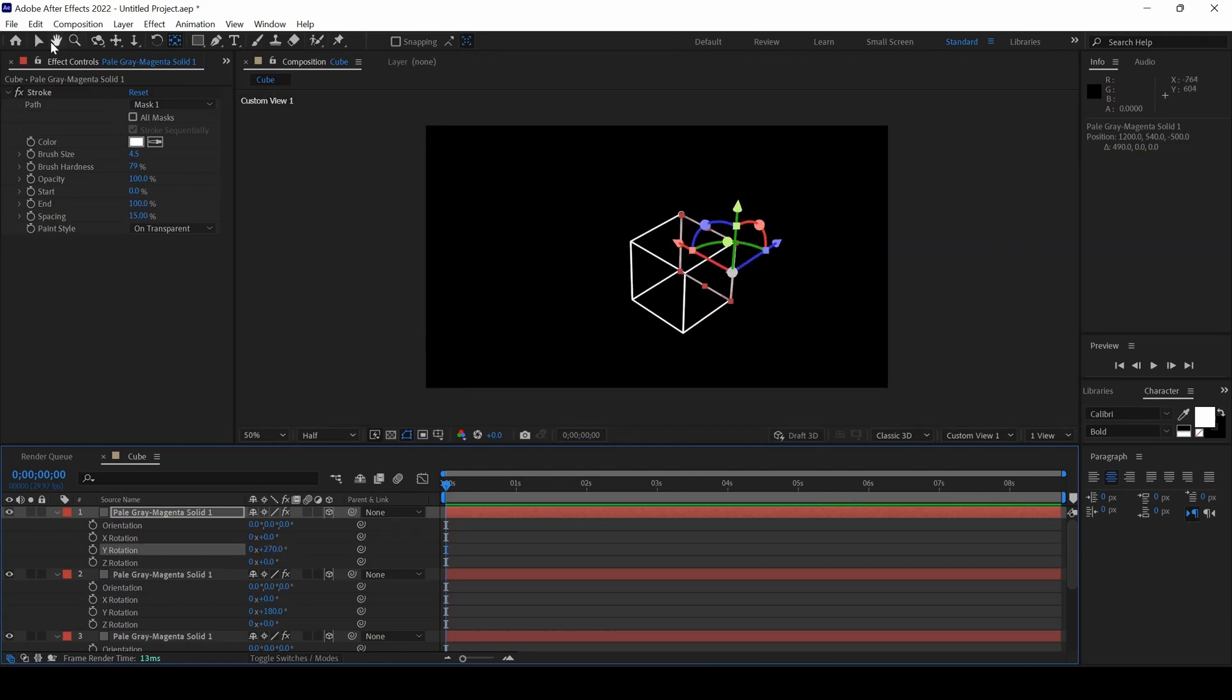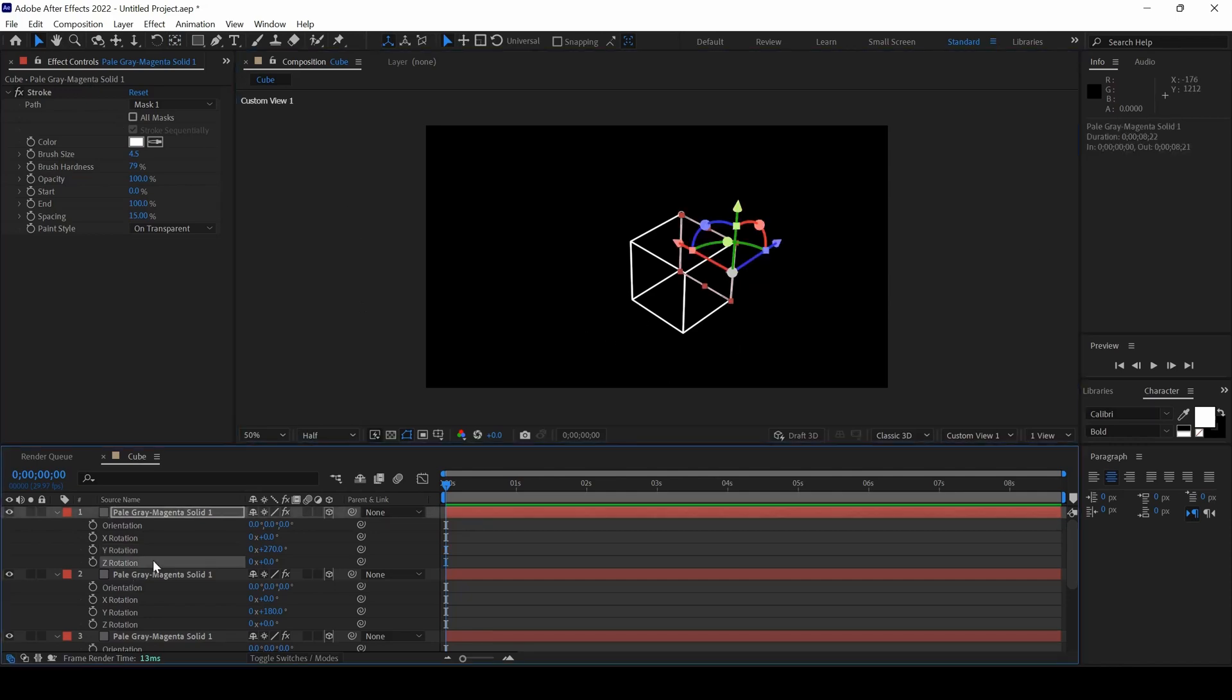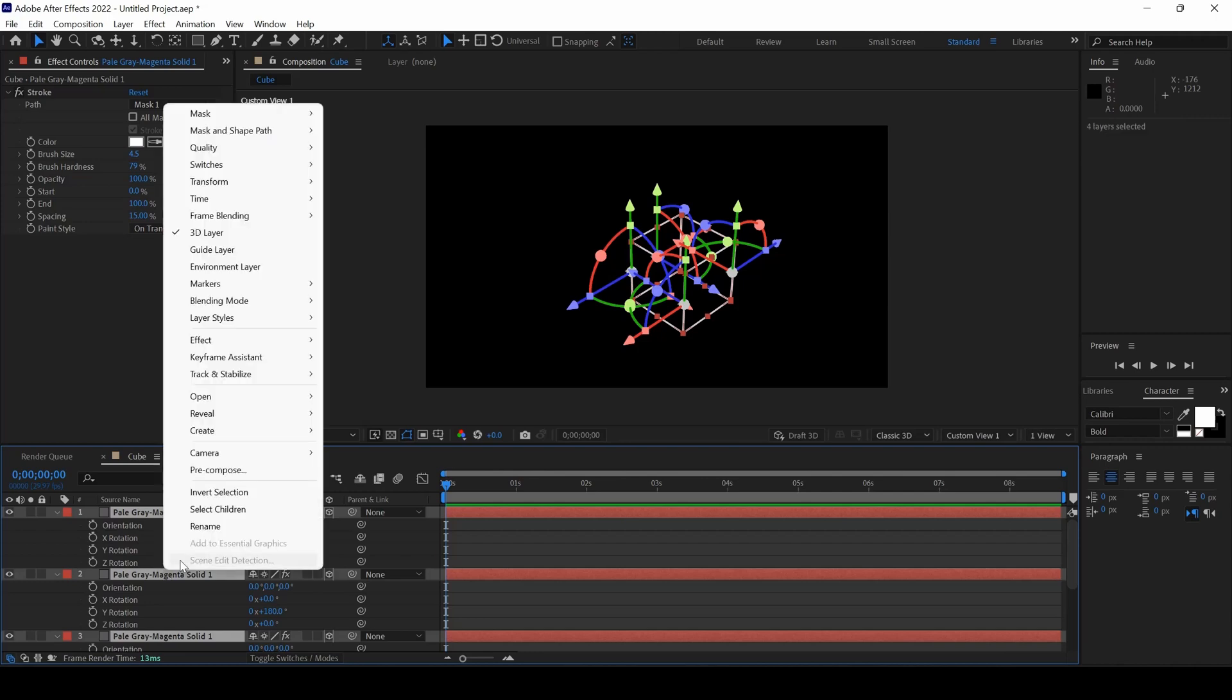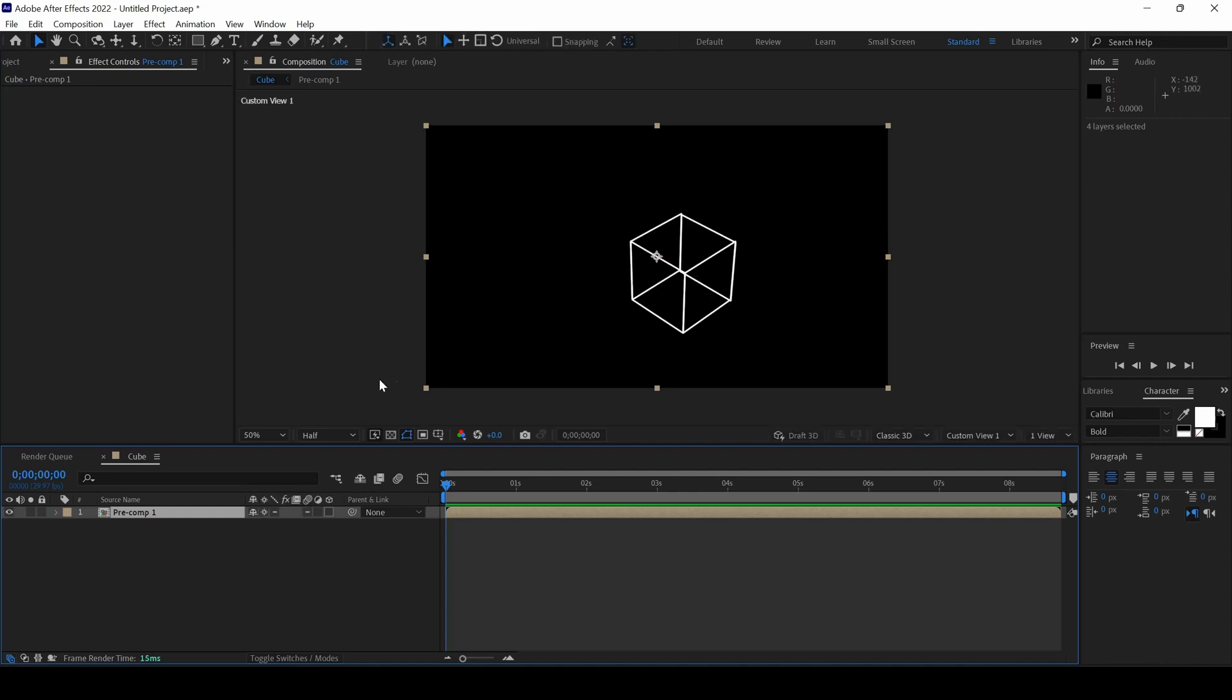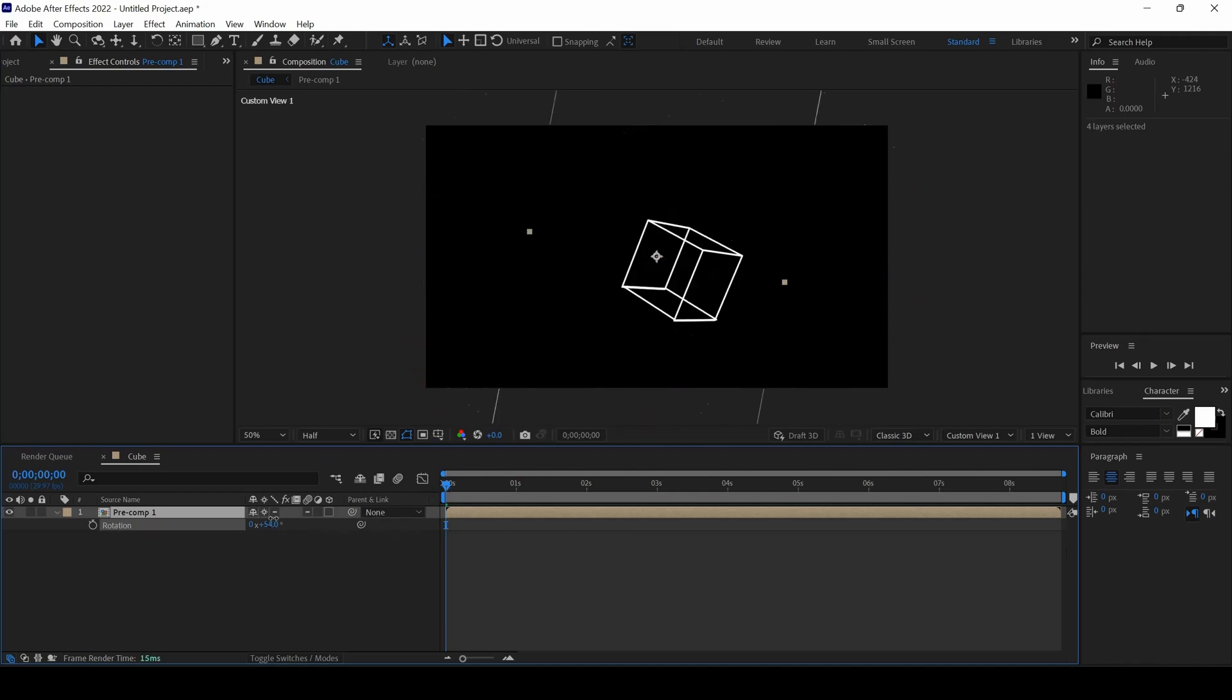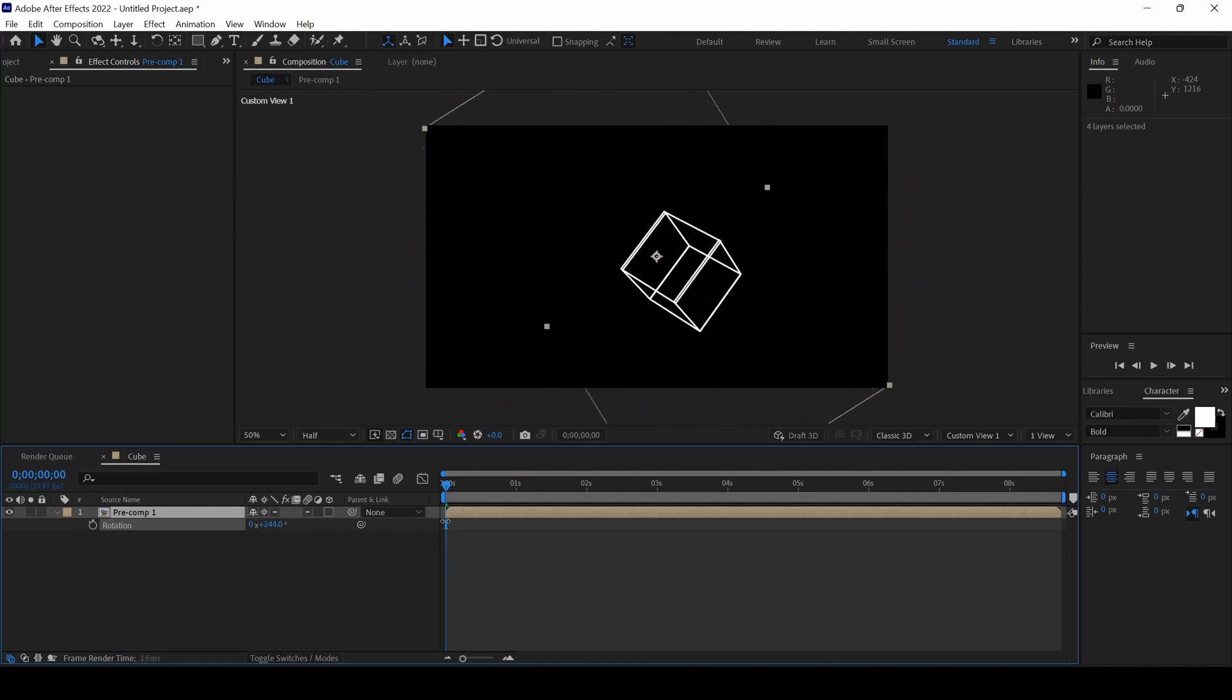Now you can see that we have a nice cube created. I will select all my layers, Ctrl A on my keyboard. I will right click here and click on pre-compose and I will hit OK. The next thing is to hit the Collapse Transformations button here that we have on our timeline and now if I start rotating my cube, we have a nice cube created and we can animate accordingly depending on our requirement.